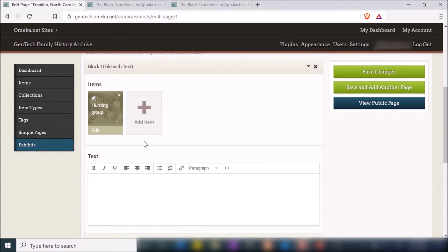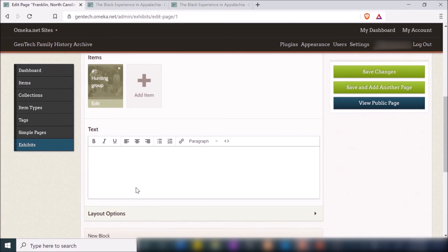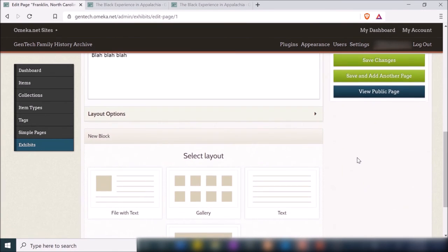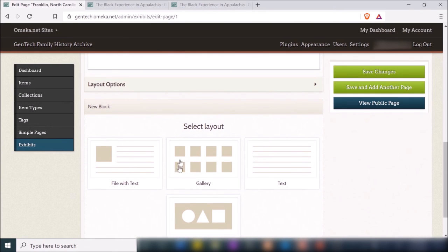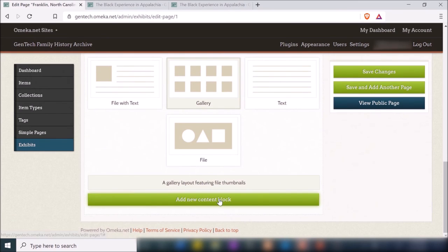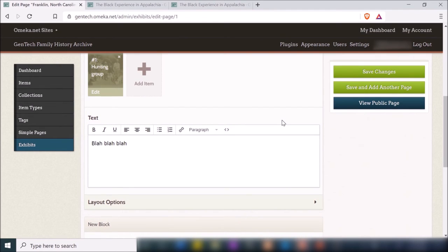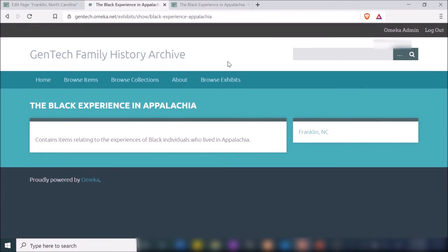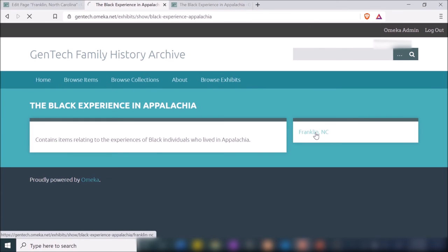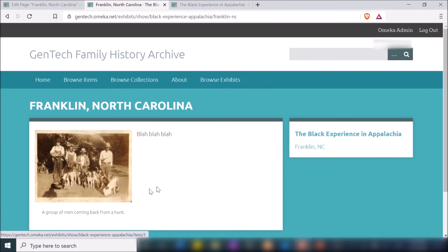I could add additional items if I wanted but I only have one, so I'll leave it for now. In the text area, I would put text related to this page — it's about Franklin, North Carolina, so here I would describe what items can be expected as they relate to Franklin. I'll put some placeholder text. If I want to add a gallery at the bottom, I'd click that layout and add a new content block. I'll save changes and refresh to see the result.